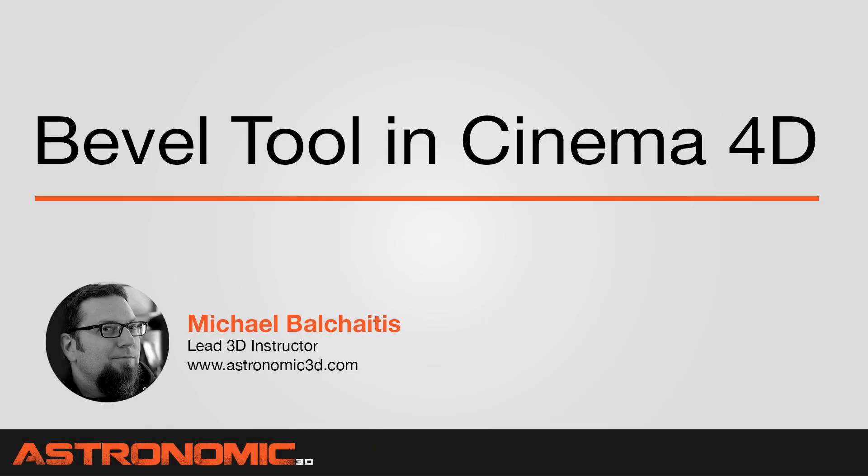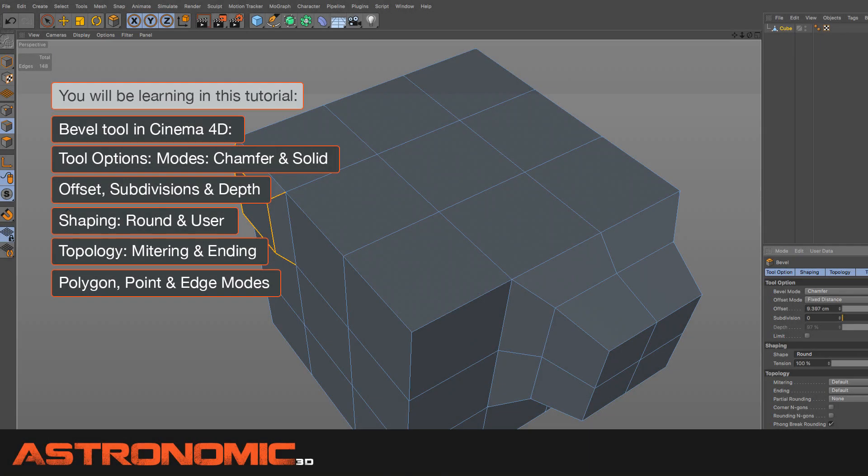Hi guys, this is Mike. In this Cinema 4D tutorial, I'm going to show you how to use the bevel tool. I'm going to go over tool options and the bevel modes, chamfer and solid.